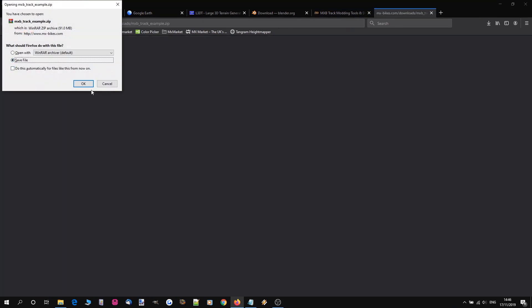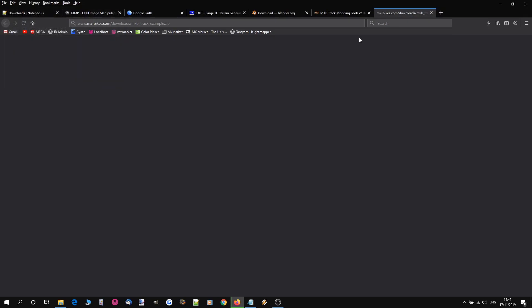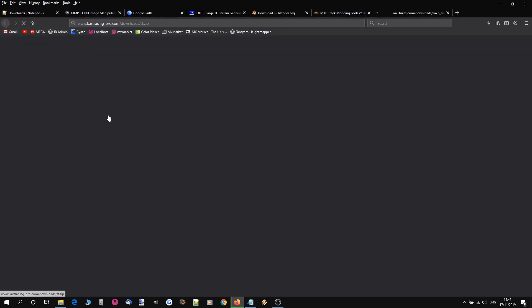So we're going to save that. And we want the track tools as well. We're just going to open that because that's a quick download.